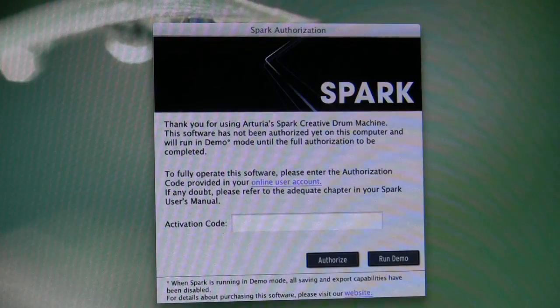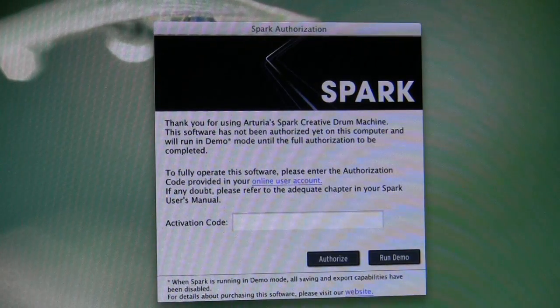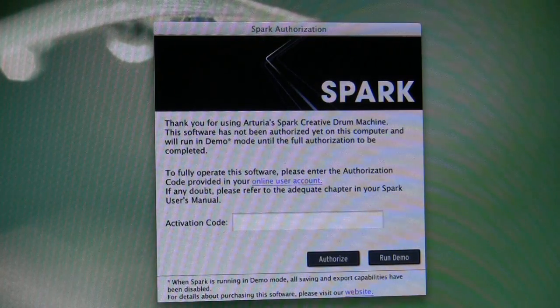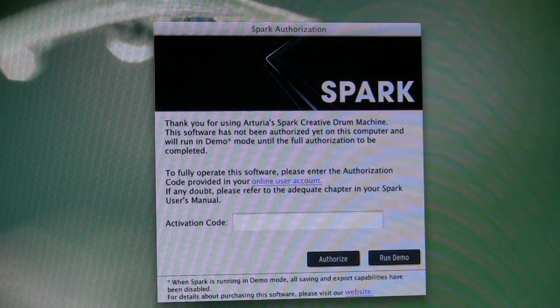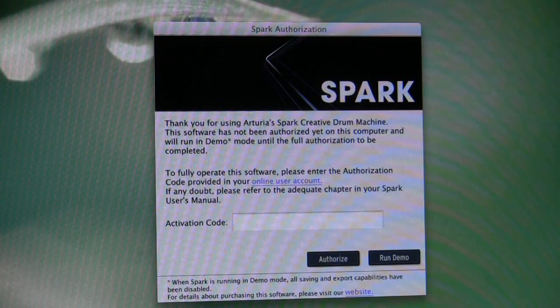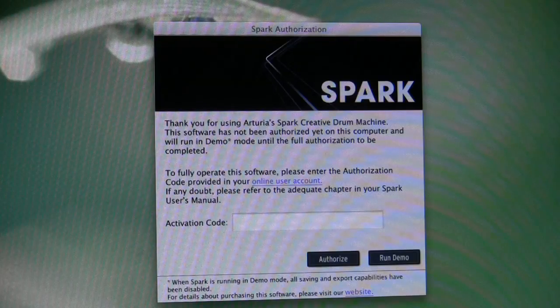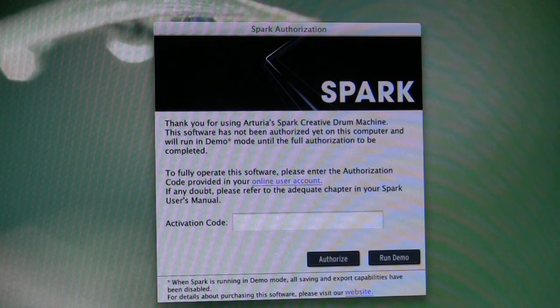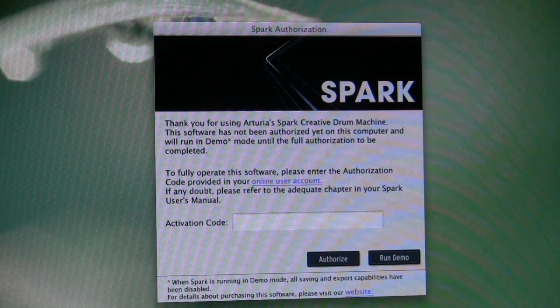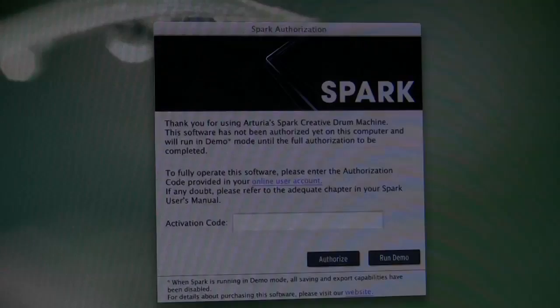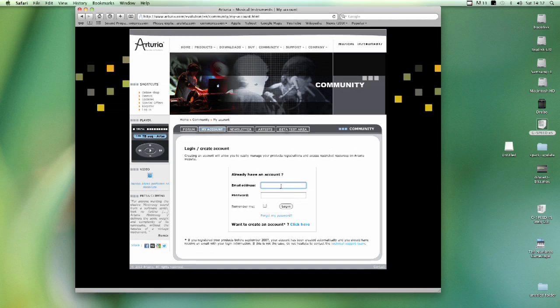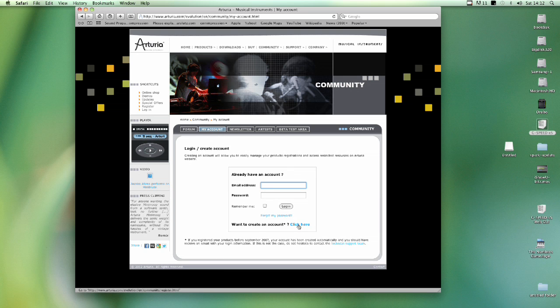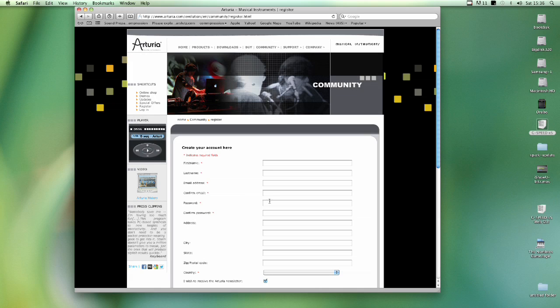Okay, when you run the Spark software for the first time you're presented with this authorization panel and it says to fully operate this software please enter the authorization code provided in your online user account. And the words online user account is an active link. So you just click that link. That link takes you through to Arturia's webpage My Accounts section where you sign in. Or if you don't have an account click here to create one.